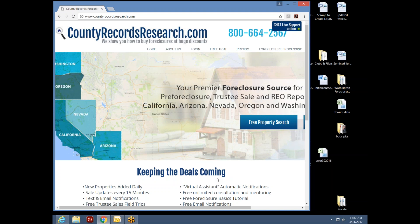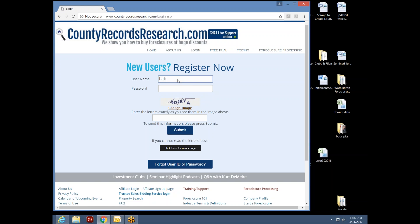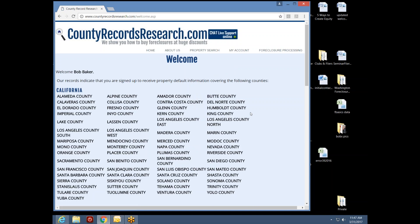First, I'm going to log in to my account. I'll type in my username and password and enter the capture word — notice I'm using lowercase because that's all that's required — then hit submit. Now I'm into my account.